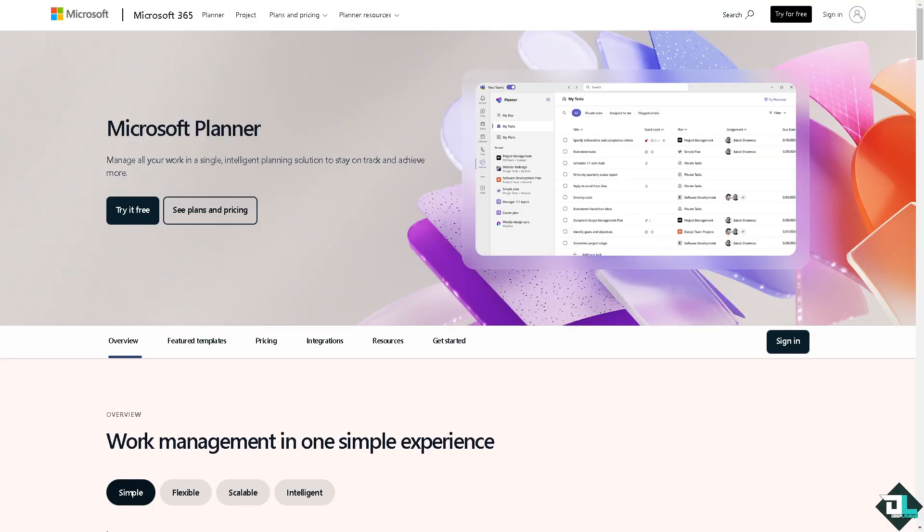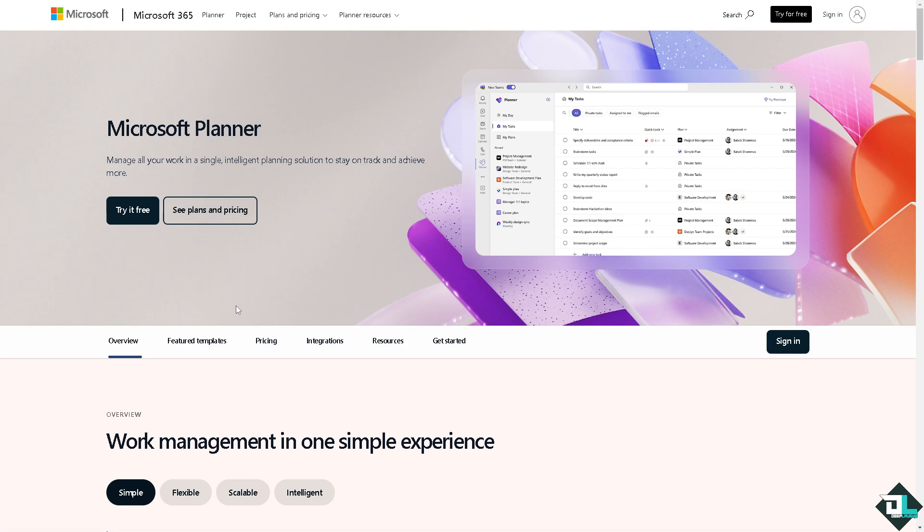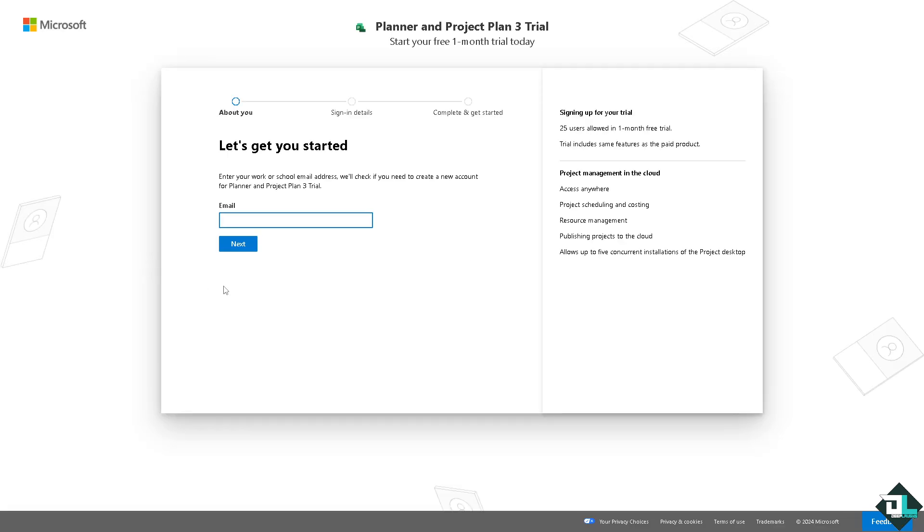Now the first thing that you need to do is to log in using your credentials. If this is your first time here in Microsoft Planner, I want you to click the sign up option and from here just follow the on-screen instructions and you're good to go.